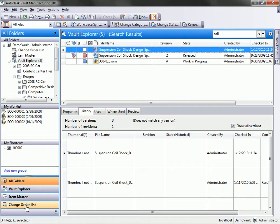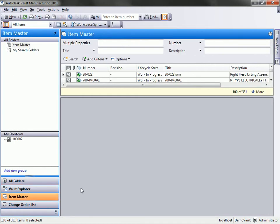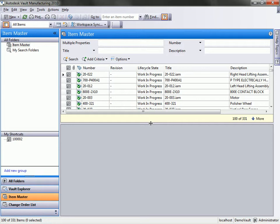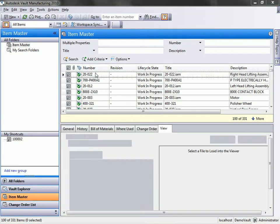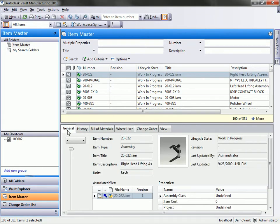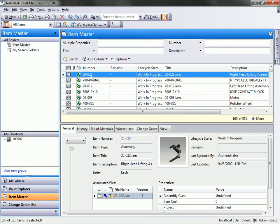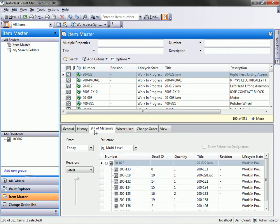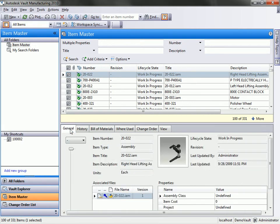So a lot of capabilities there. Next one I'm going to do is since I'm running Vault Manufacturing, I have the ability to work with bill of material information inside of the vault. You'll see that as I move over to what's called the Item Master, this is where we store bill of material information for our different part files.